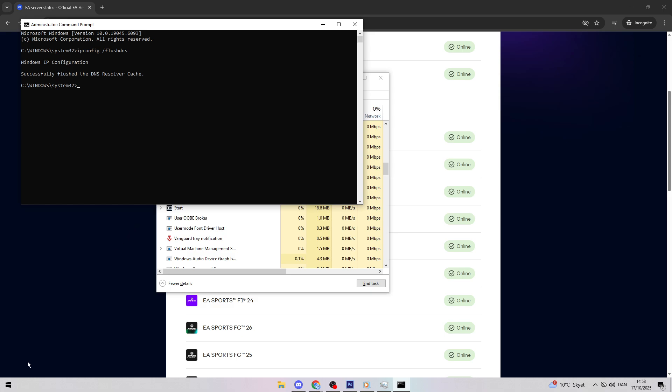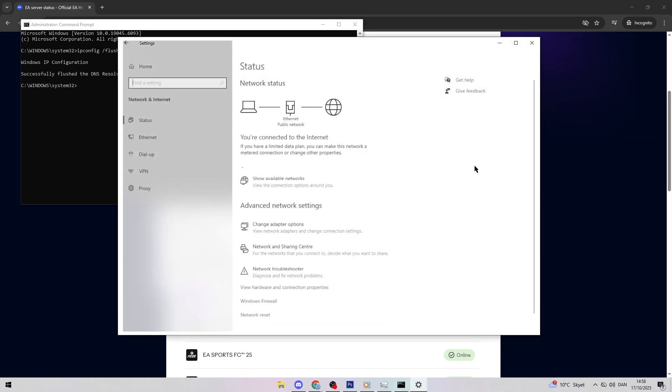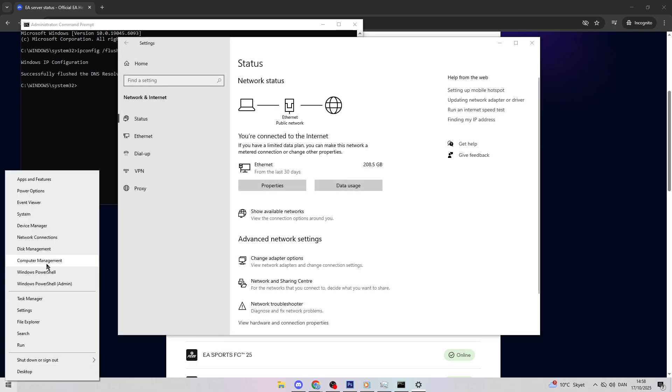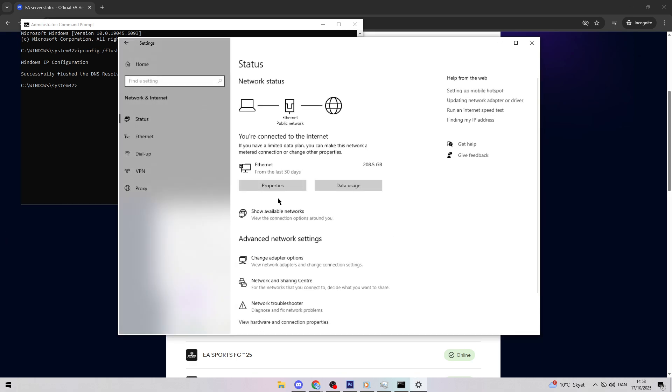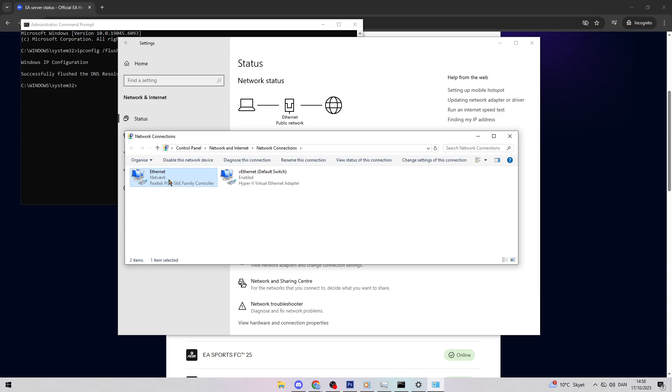For a more stable connection, switch to Google's DNS. Right-click the Start Menu, select Network Connections, then click Change Adapter Options. Right-click your active network, Wi-Fi or Ethernet, and choose Properties.